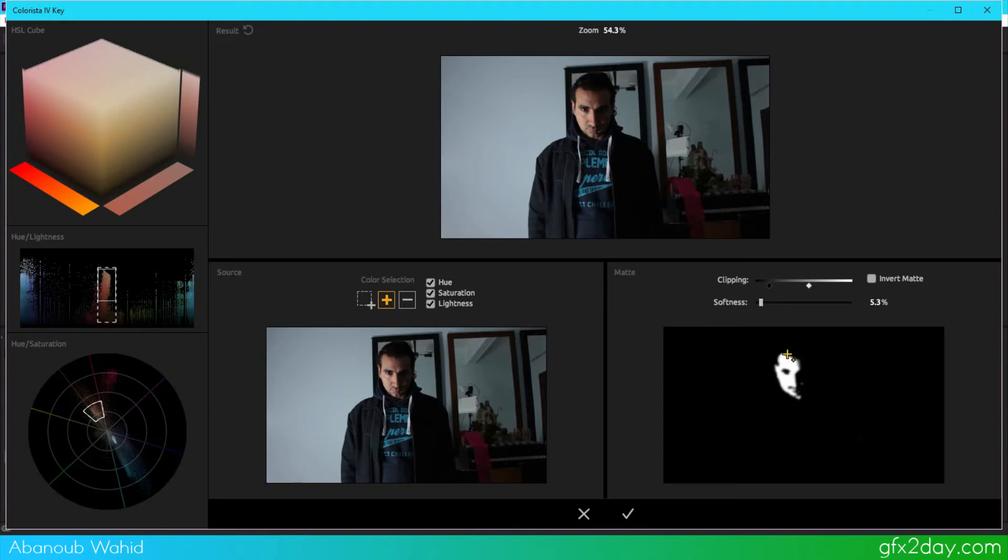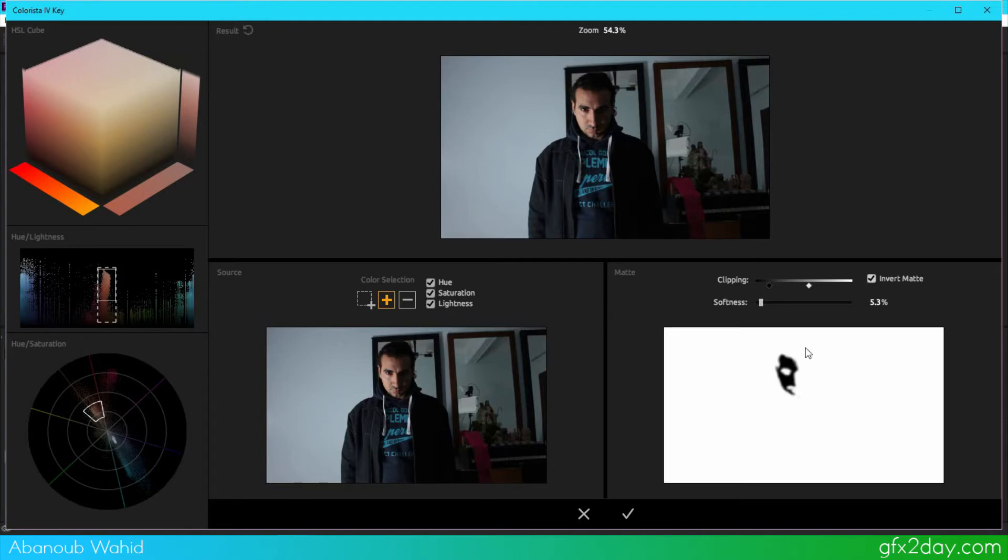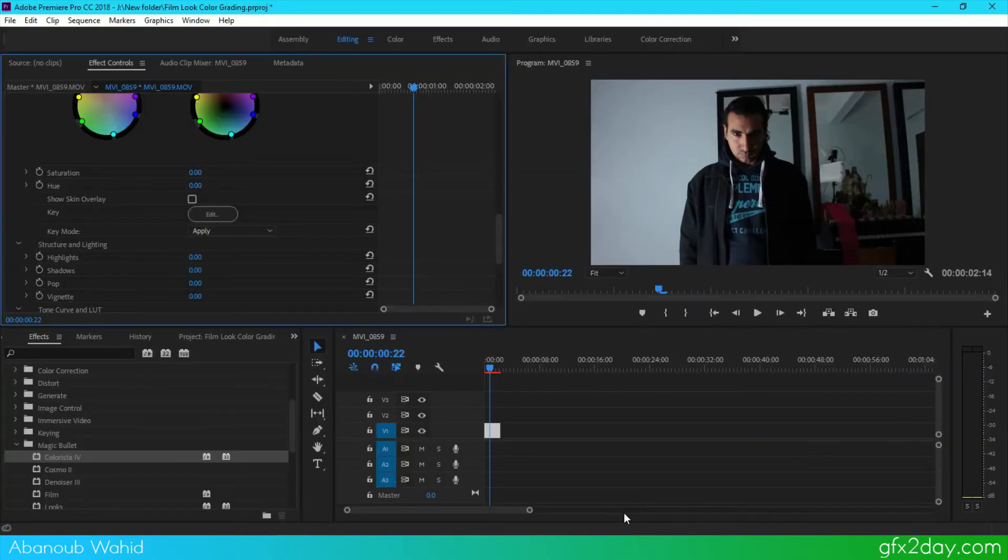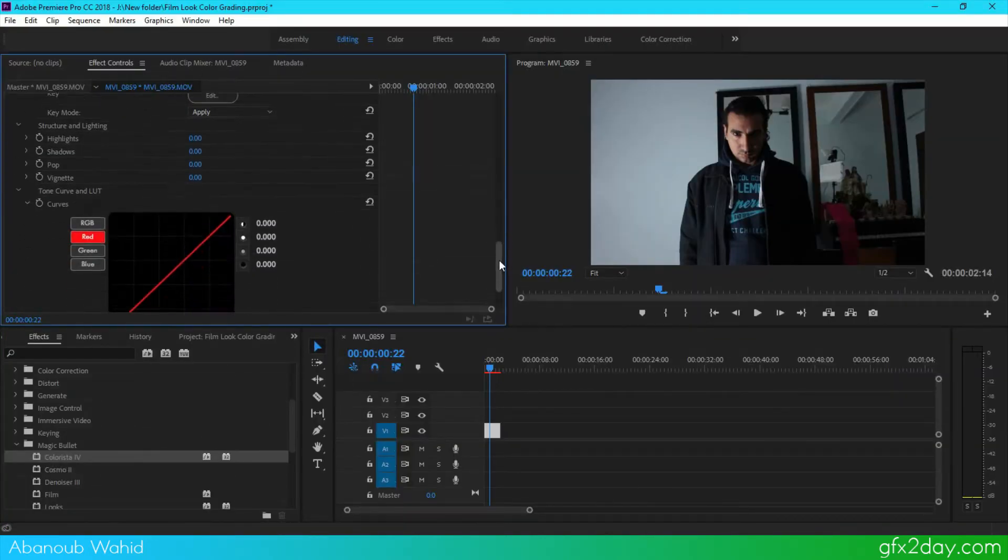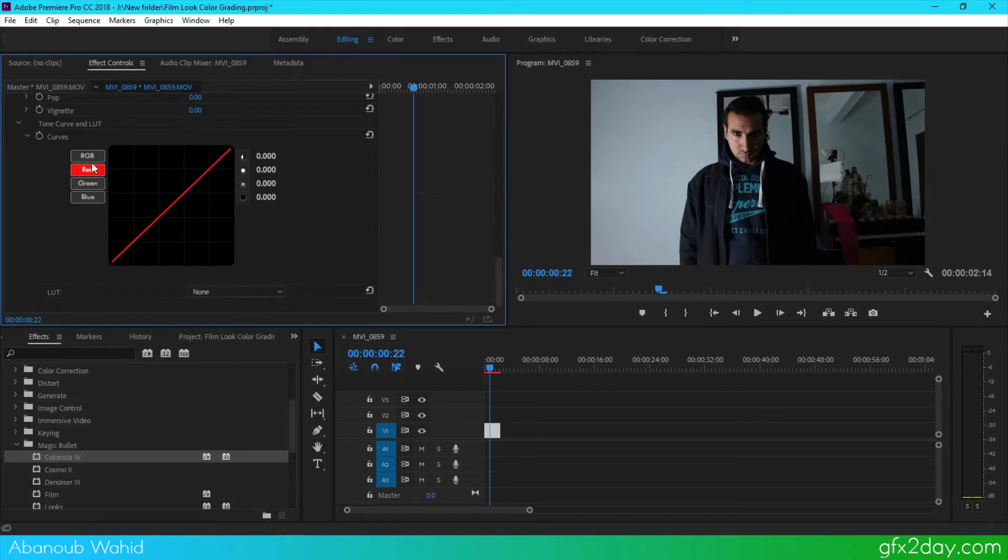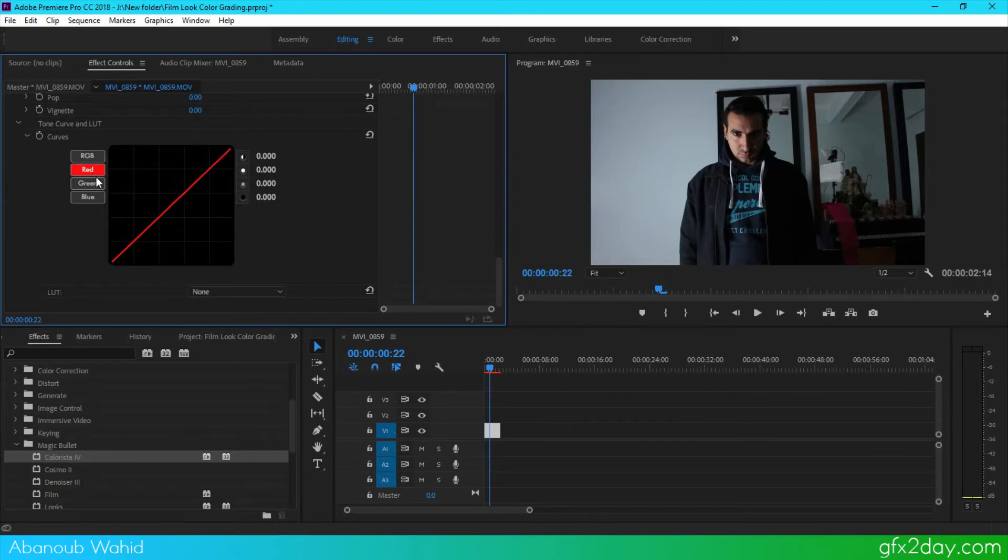Now another good thing to do is to increase the smoothness so that we don't get sharp edges from here. Now I'm going to invert the mask and press OK. So what this will allow me to do is any effect I will do in here will just affect the background and not my skin tone. So if I go to the red channel and start decreasing it, you will see